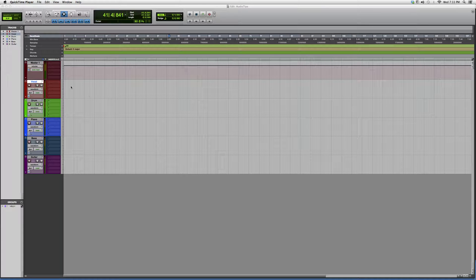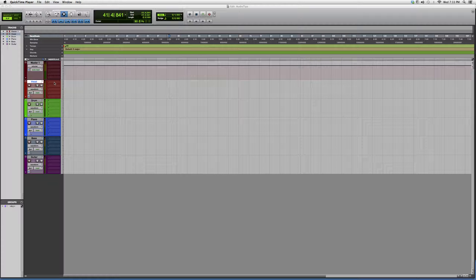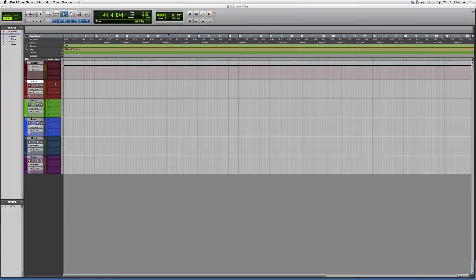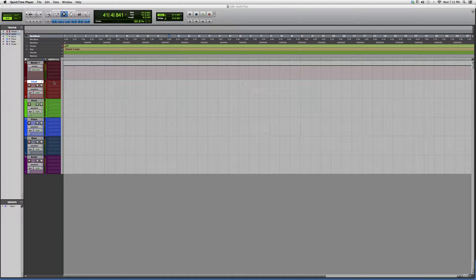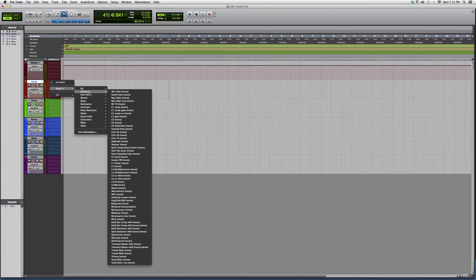This is the Waves plug-in. You do need to have certain Waves bundles in order to open some of these plugins. Today's plug-in is the L3-LL. So we're gonna go to plug-in, we're gonna go down to L3-LL Multi.